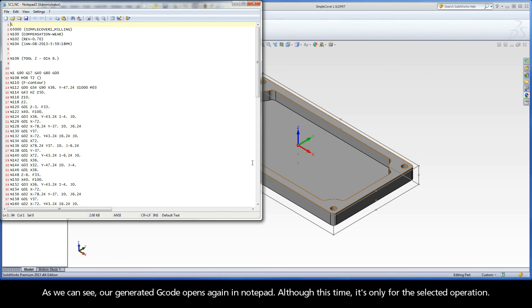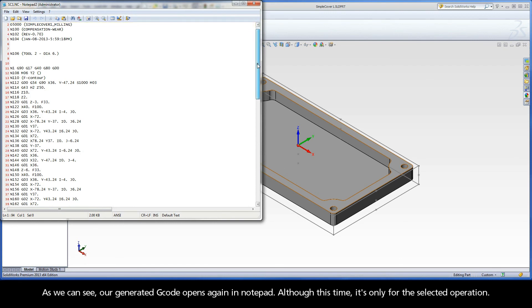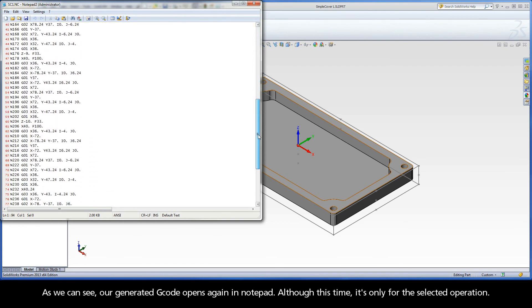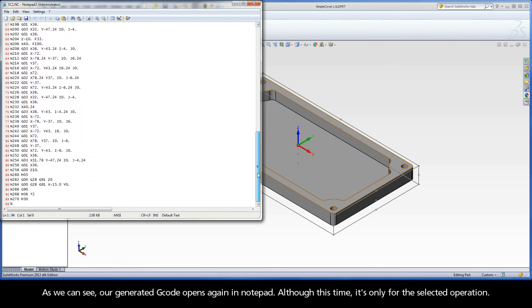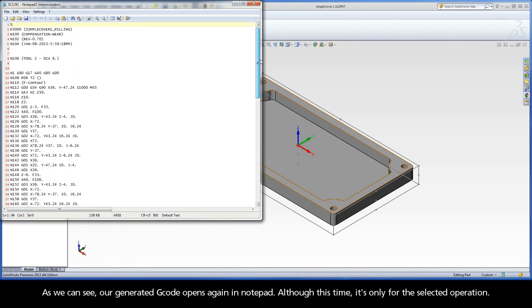As we can see, our generated G-code opens again in Notepad, although this time, it's only for the selected operation.